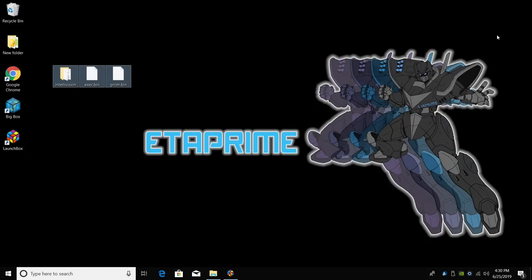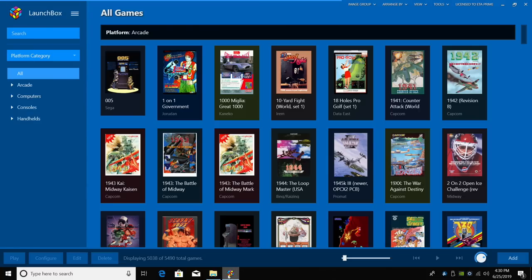Now it's just a matter of configuring the emulator inside of LaunchBox and importing our games. So we're going to open up LaunchBox.